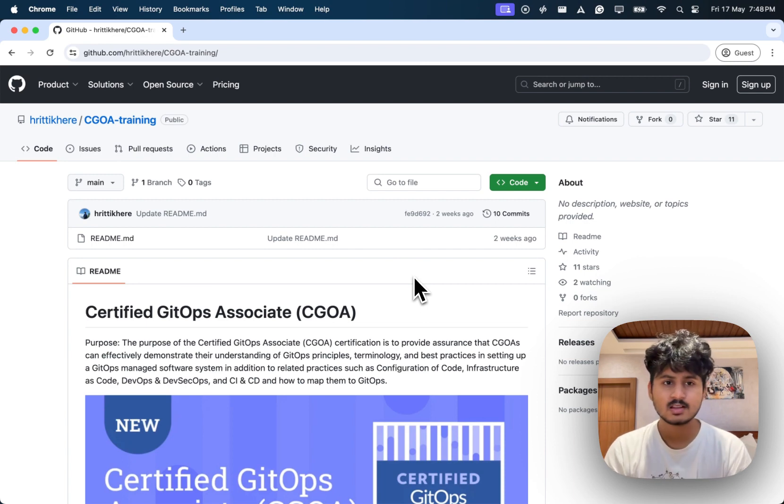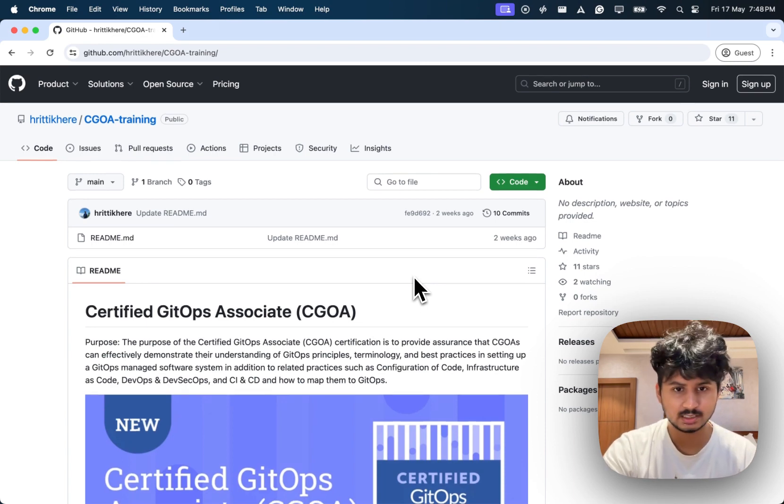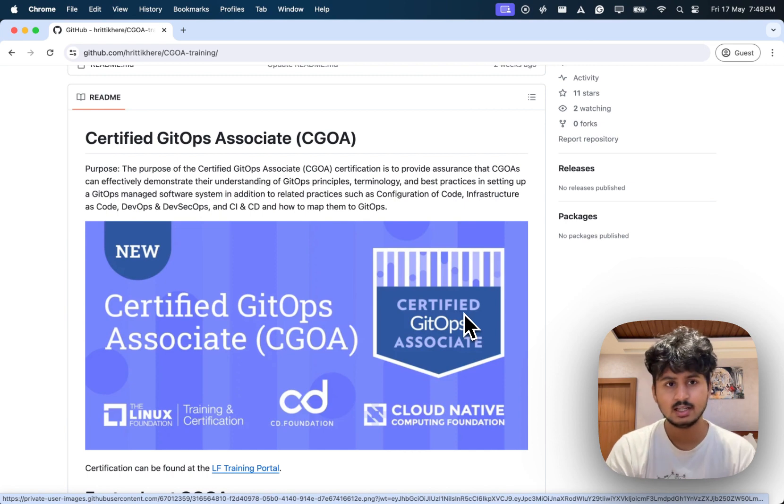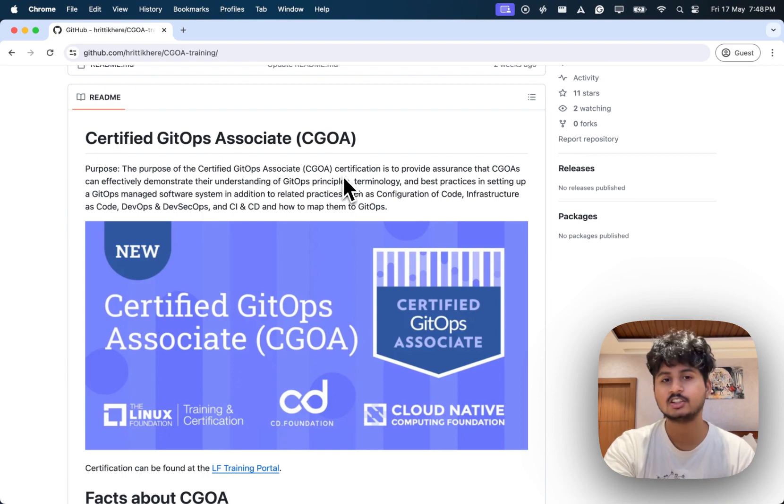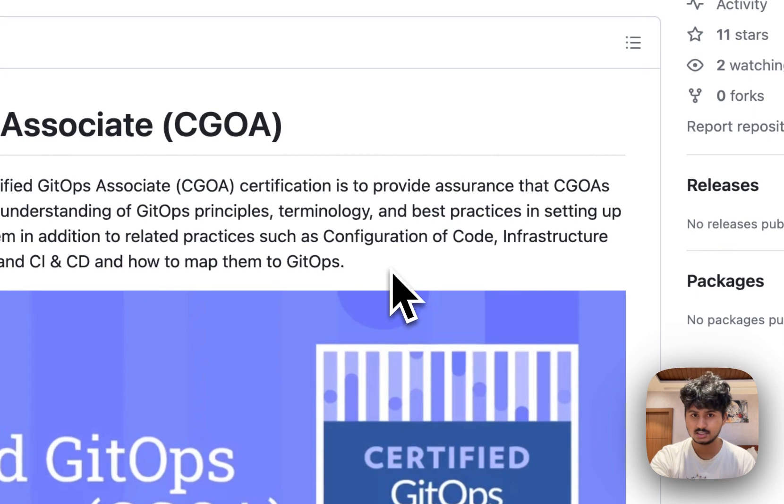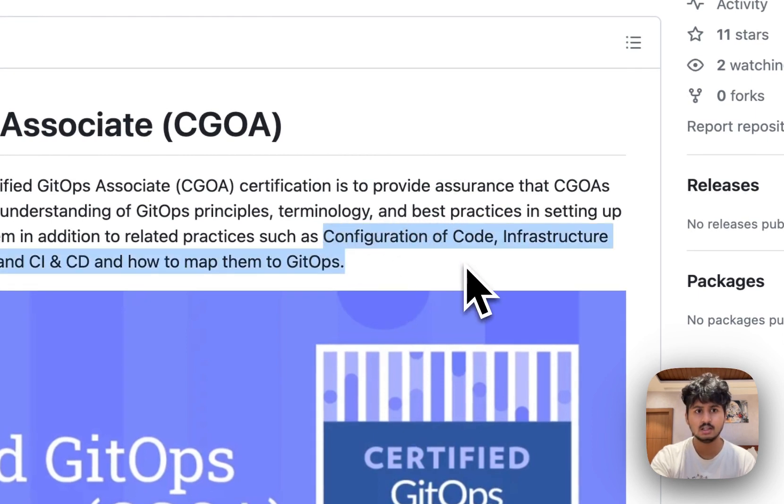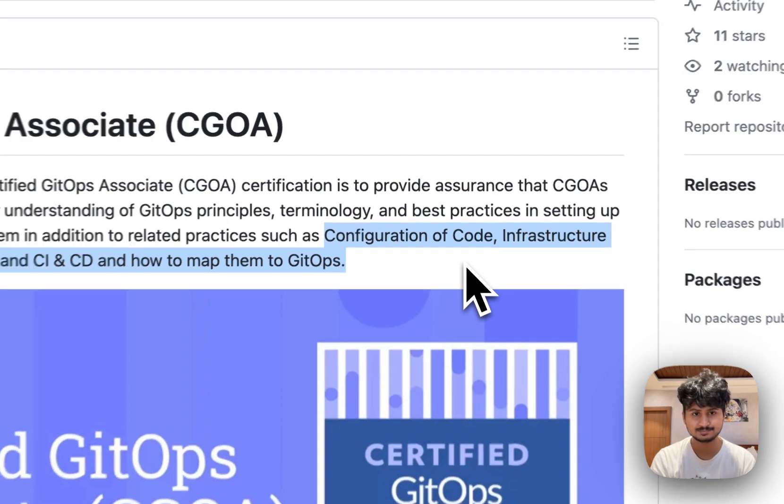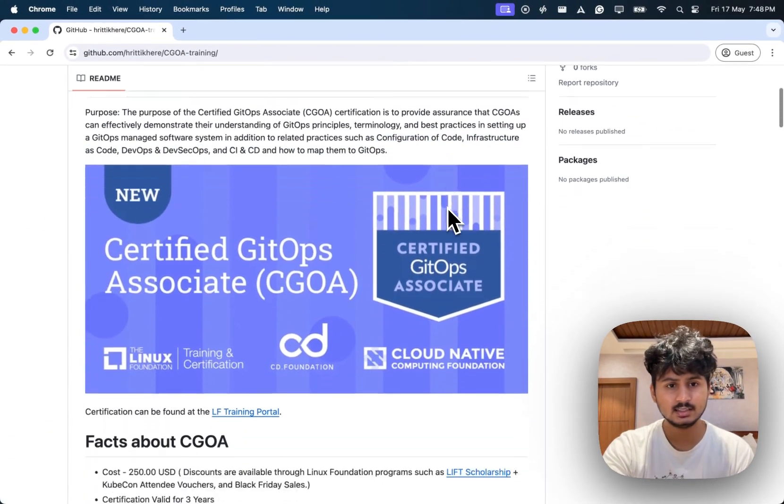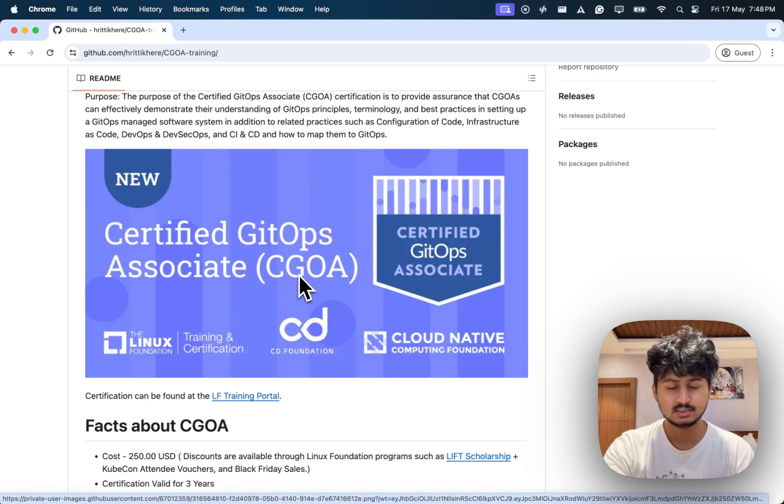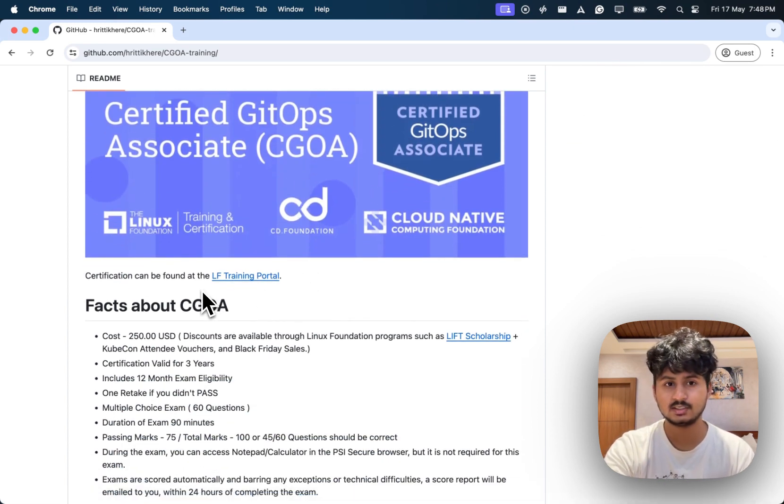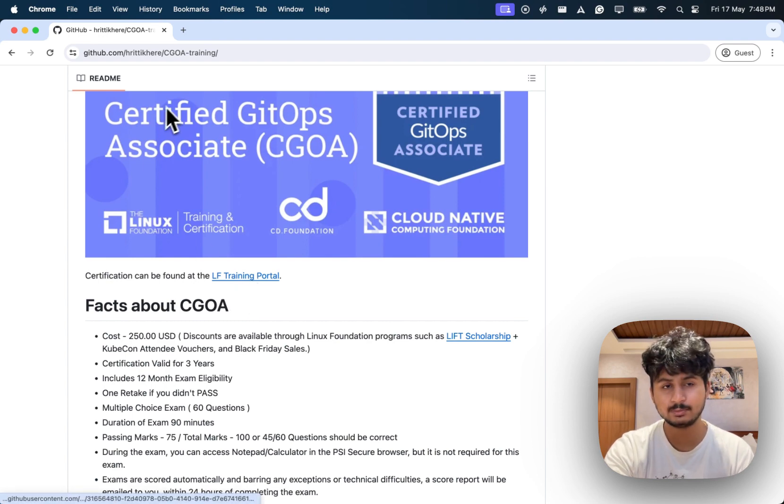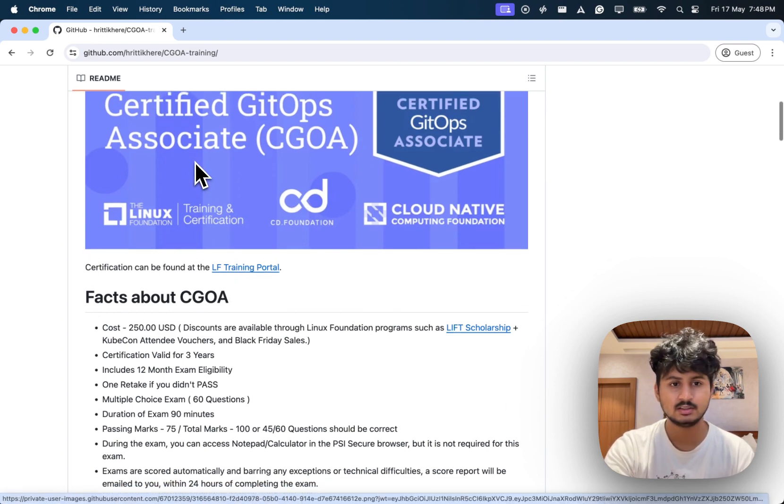This is the badge. To discuss the certification, this is meant to test your GitOps application and principles. All the areas are there including configuration as code, DevSecOps, CI/CD. This is your badge and this is the official announcement. You can go and purchase this certification using this link. I'll place the GitHub repo link in the description.